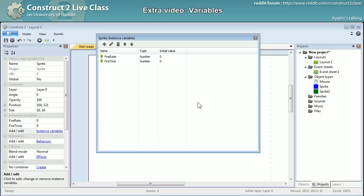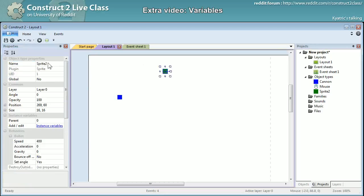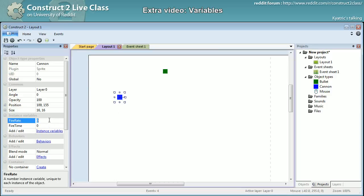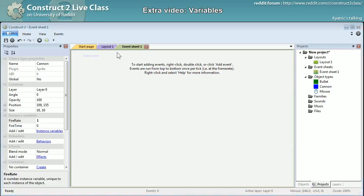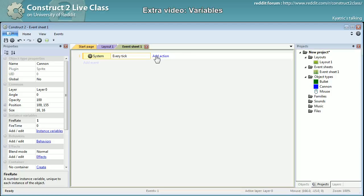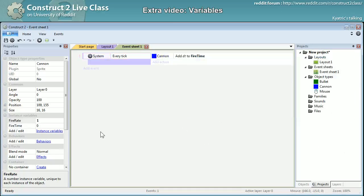I'll modify this into a fire rate and fire time example. The sprite will be a cannon — it's a cannon — and bullets. I want it to shoot every one second, so I'll get rid of everything. Every tick I will add the dt system expression to fire time. dt is the time that passes between the drawing of two frames — two ticks — when you are executing your game.